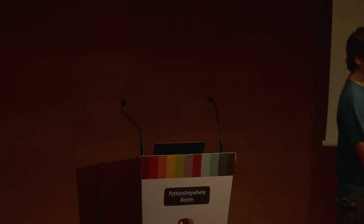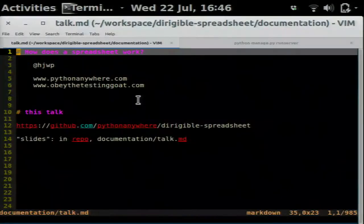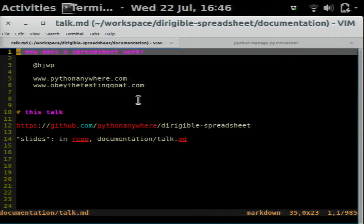So that's me. My name is Harry. My Twitter handle is HJWP. My website is obeythetestinggoat.com where I talk about testing. But here I'm going to talk about magical Pythonic spreadsheets. So that's what we're going to do.